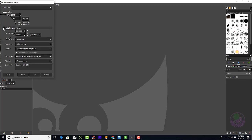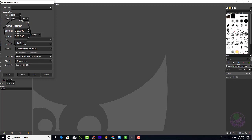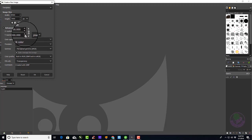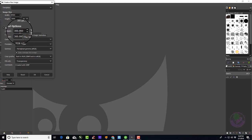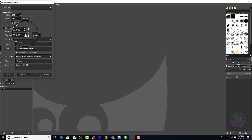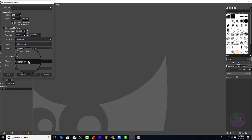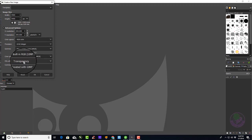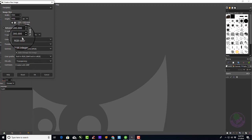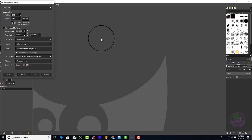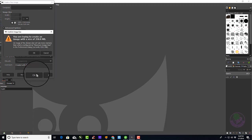Choose Advanced Options. Under Advanced Options, you need to make sure it is set to 300 pixels. This is what's required in order to upload correctly to Amazon Merch. You then need to go down to where it says Fill, and you want to choose Transparency. This way, it will give a transparent background for your template. Press the OK button.